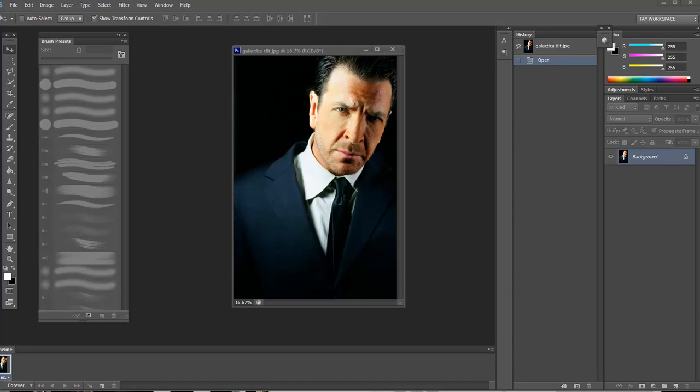Hey everybody, this is Taylor Brooks for Layer Cake. Right now I want to show you how to use our window light gobos collection.